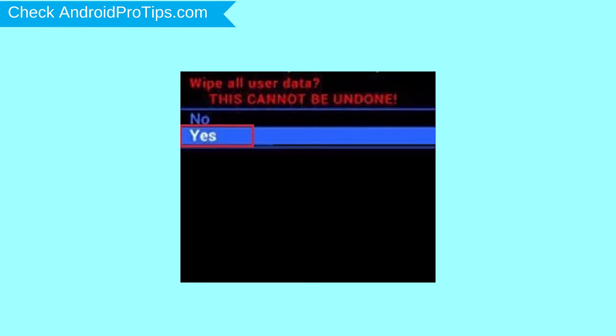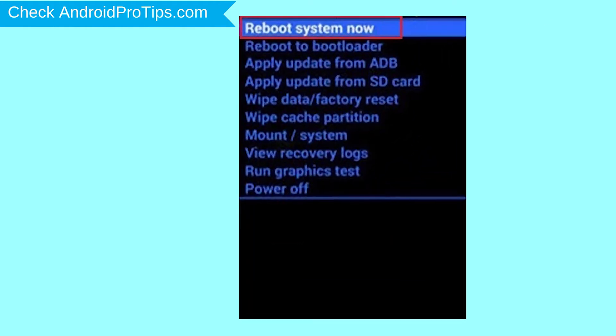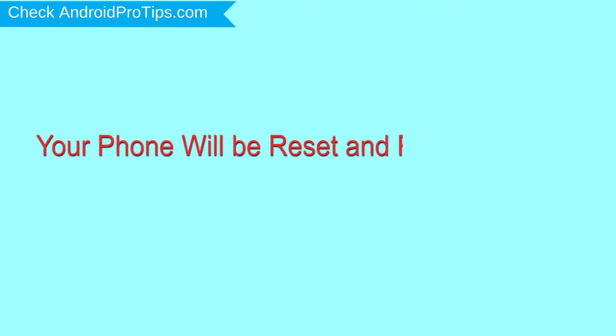Next, select yes option. Finally, select reboot system now option. Your phone will be reset and reboot shortly.